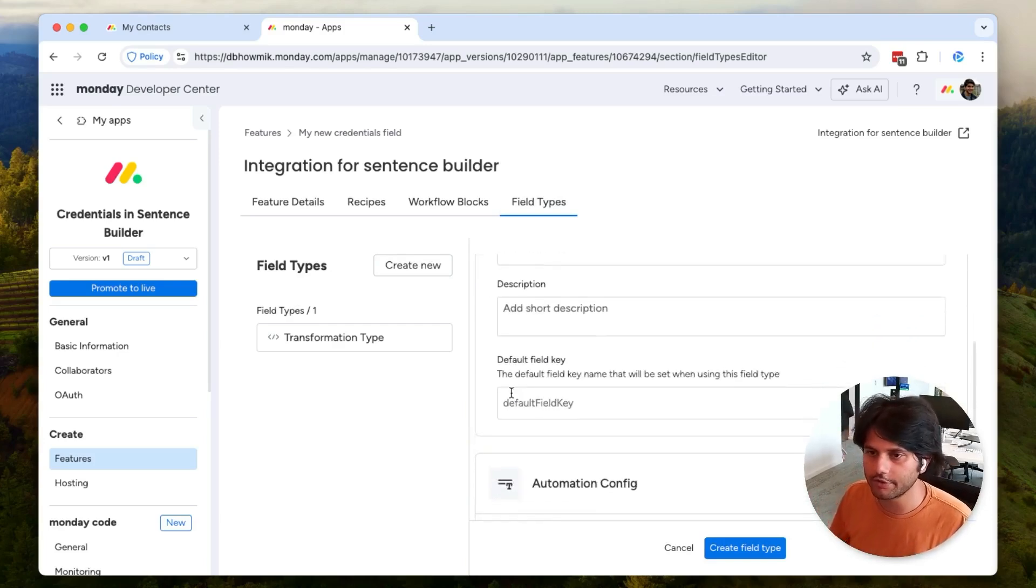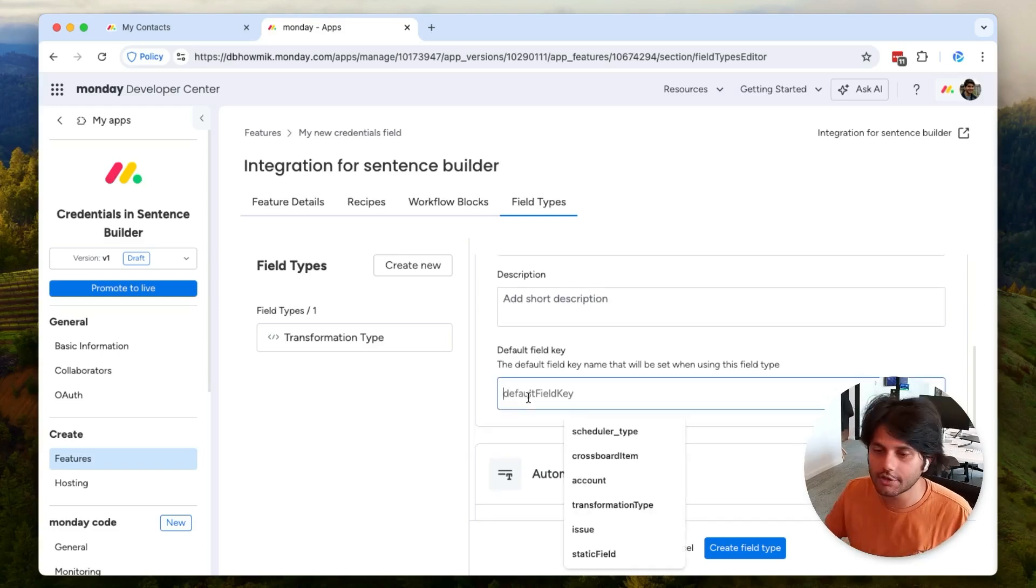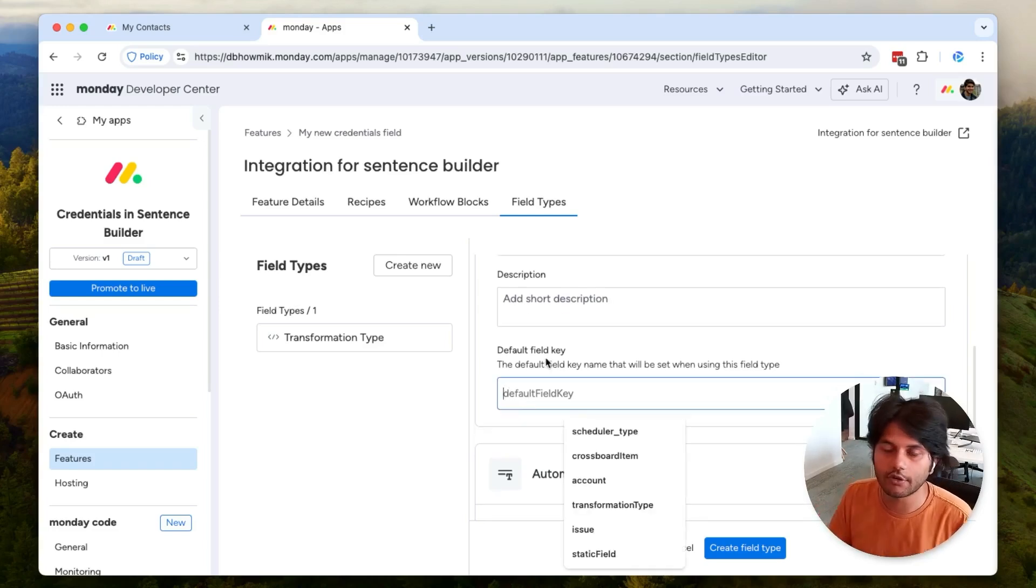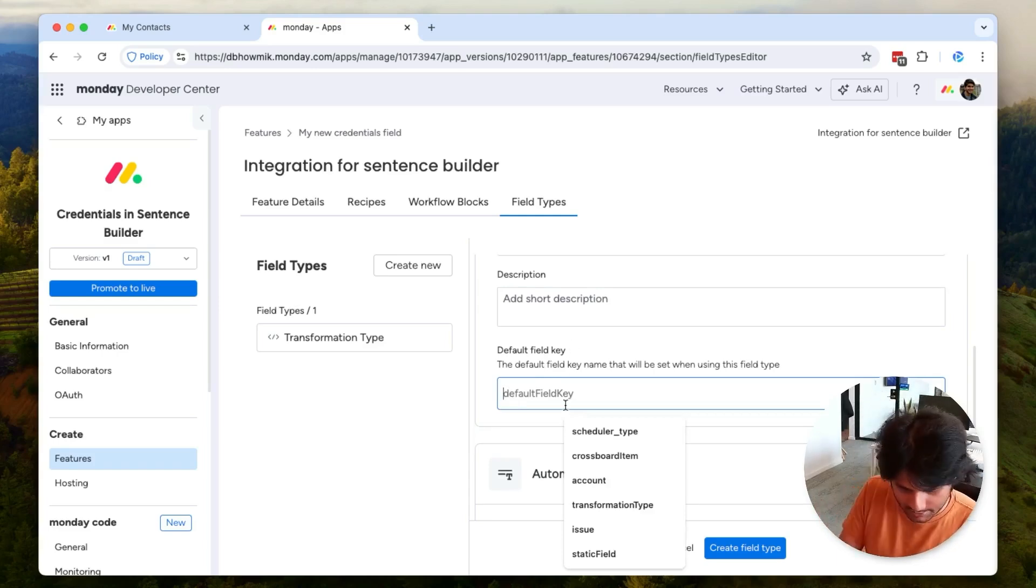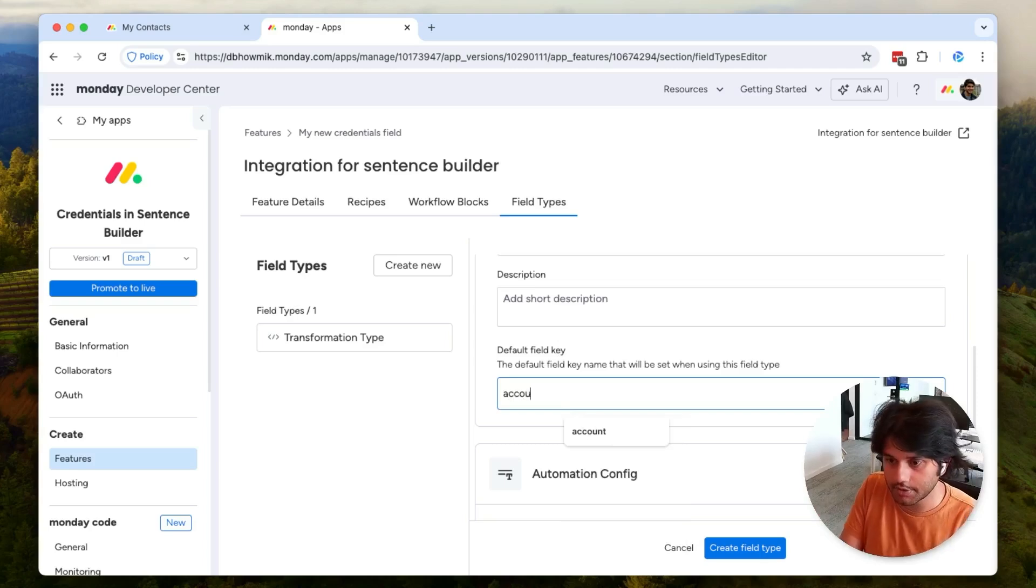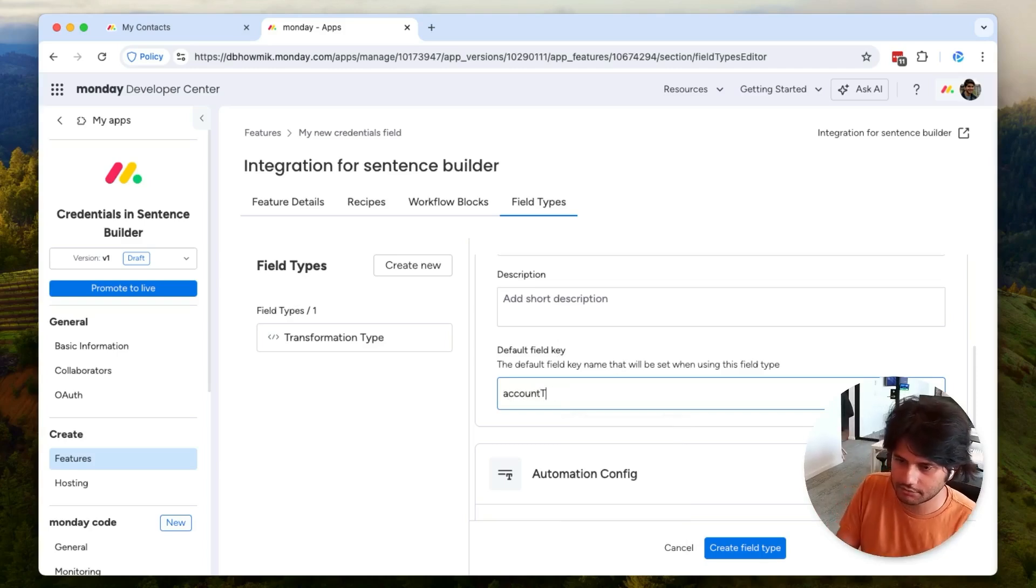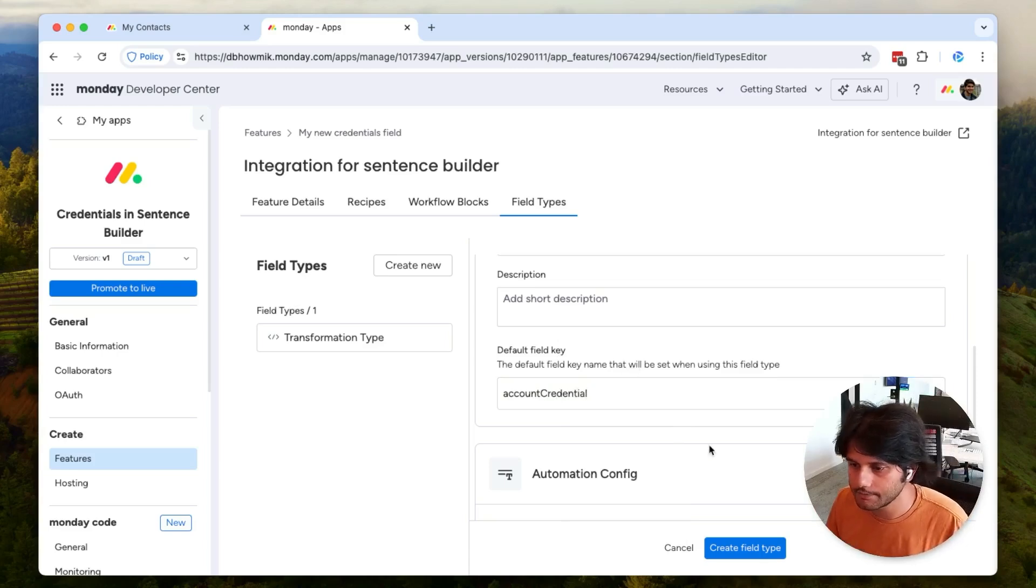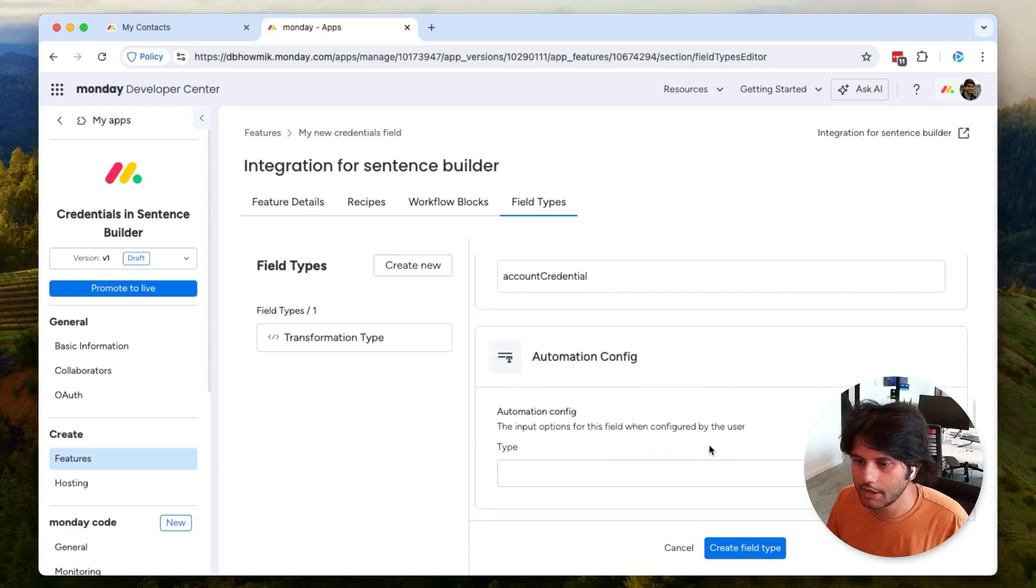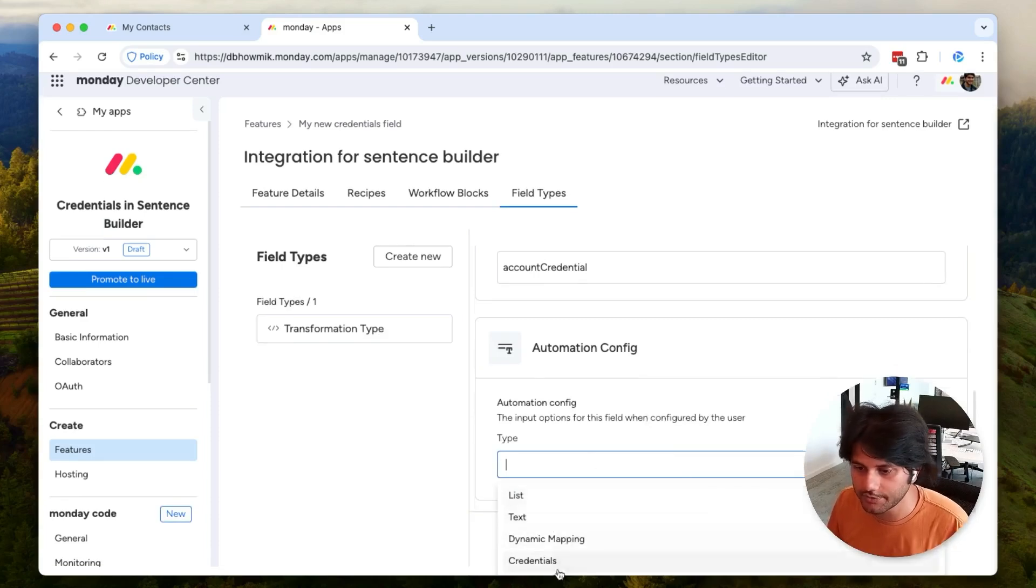Whether that's your own platform, whether that's a third party that you're trying to integrate with, or even if you're trying to create an integration that connects to multiple Monday accounts. Let's put this default key to be 'account credential'. Now when you configure this, you're going to have to select a type of custom field. In this case we're going to select credentials.